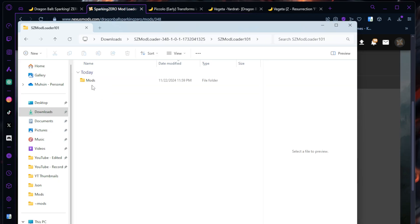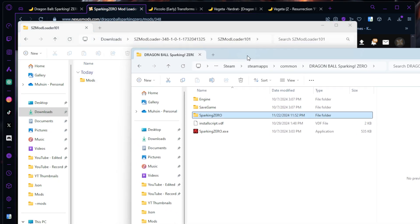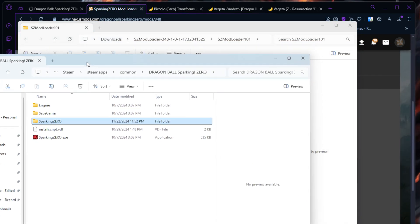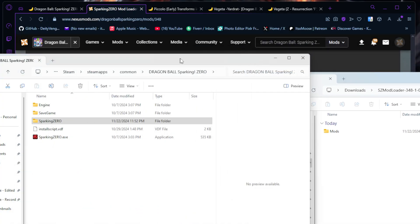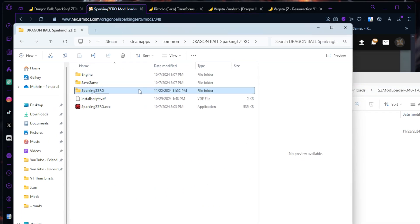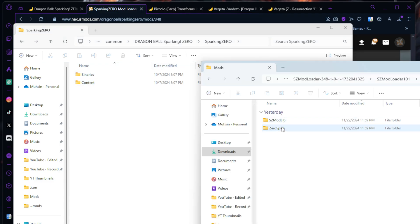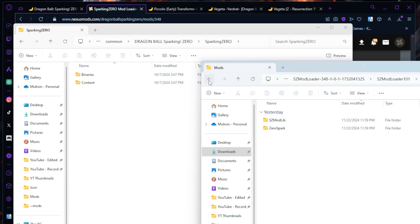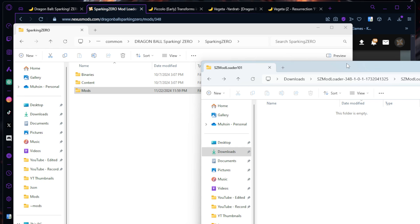You're going to go into this mod loader, and this is where you're going to need to make a mods folder now. The easiest way to do this is go into your Sparking Zero again, Sparking Zero folder. Right here, Pioneers and Content - if you open this up it has Zero Spark and SZ Modlib. Easiest way is just back out and drag and drop the mods folder here. Creates a mods folder for you. Very simple.